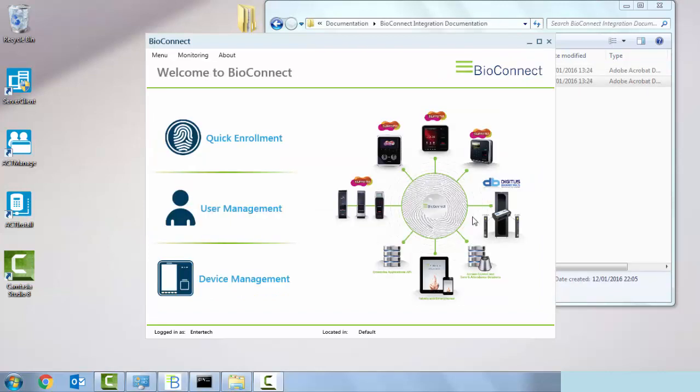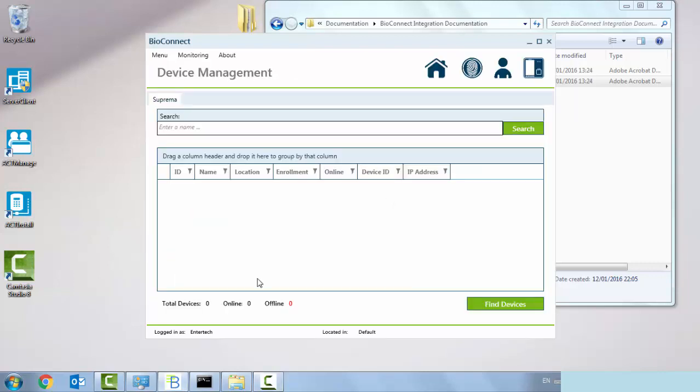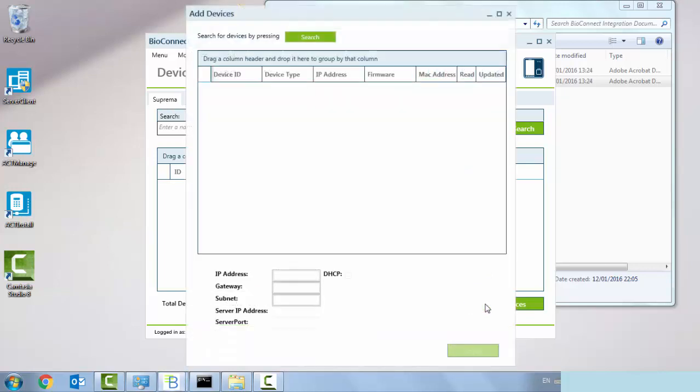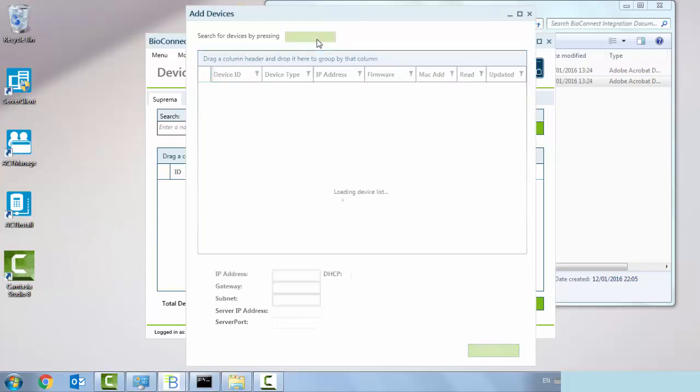The next step is to add the Suprema bio entry W reader. We go to device management and then we're going to click on find devices. The Suprema readers by default are DHCP, so we should be able to plug it into a switch and automatically get it assigned with an address. We click on search.